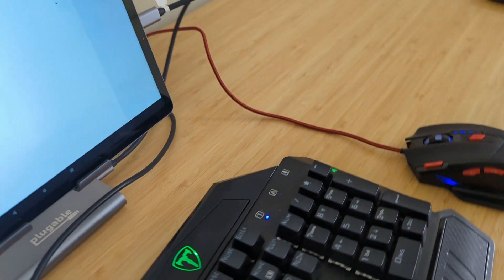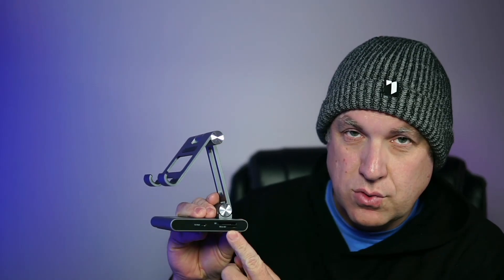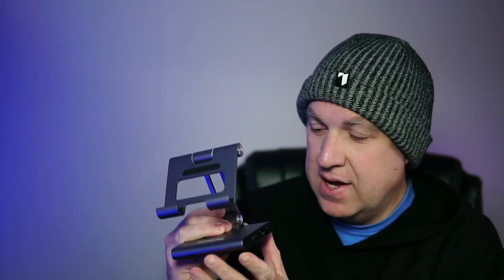I can plug in keyboard, mouse, use everything really nice and easy, even have storage on the side. So transferring files, you can do all that as well.